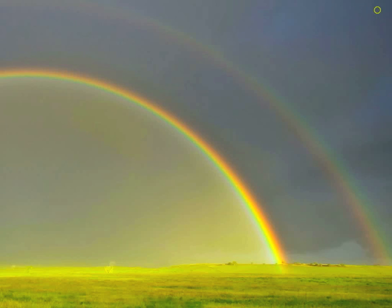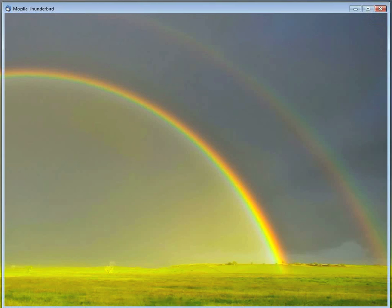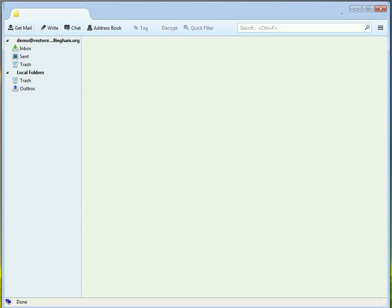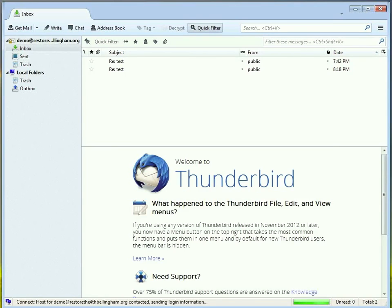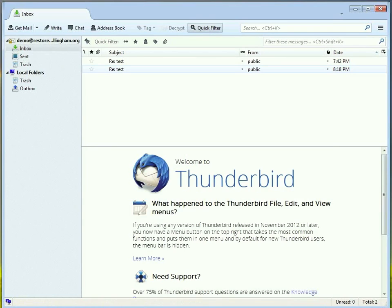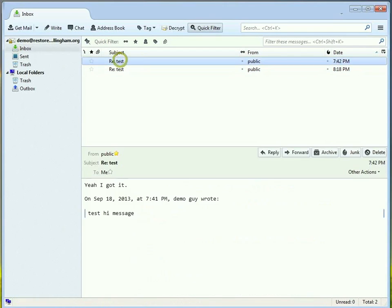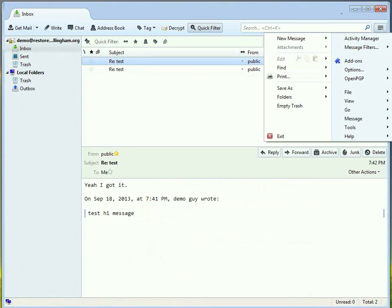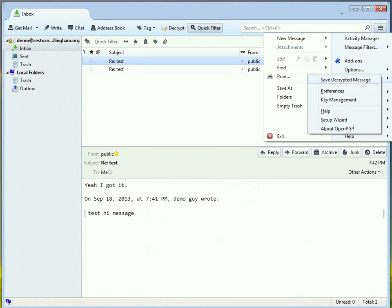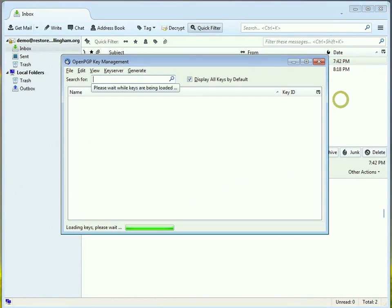Now, the one thing I've noticed is that it just helps once, every time you've imported a key, maybe even generated a key, to restart Firefox. So, we restarted it. And we will go back into the menu. And go to OpenPGP there. Go to Key Management.